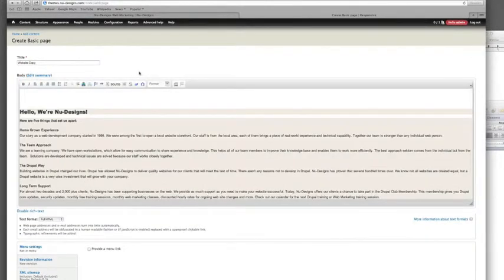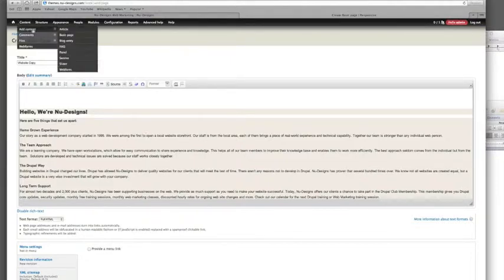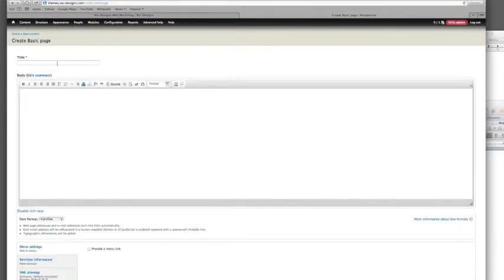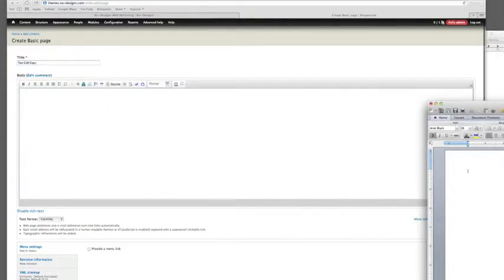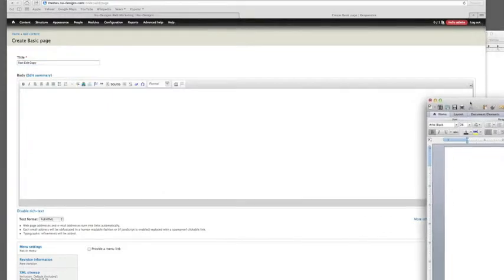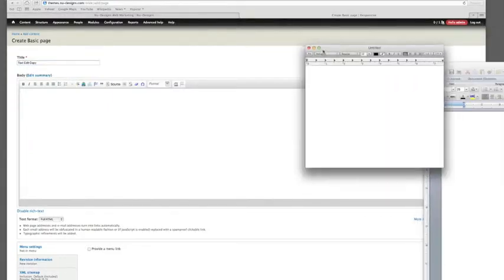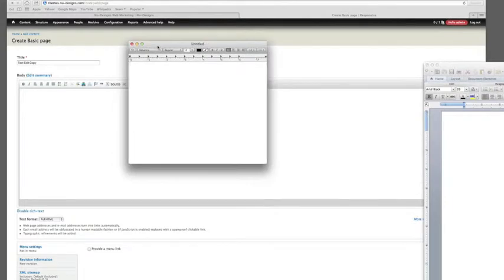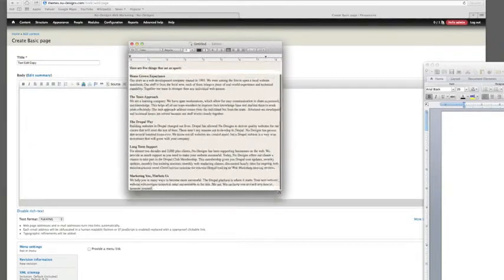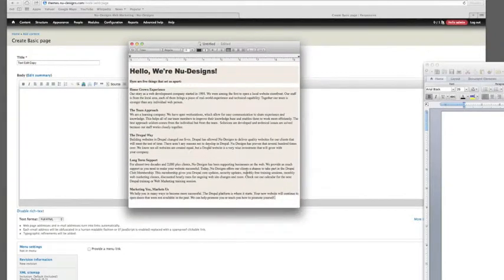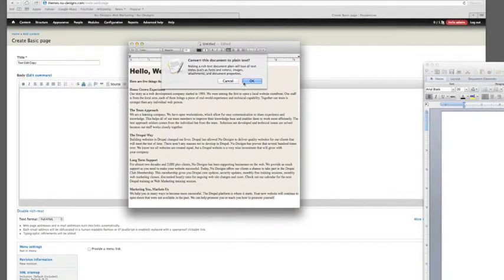So I'm going to go up here to content, add content, basic page. And I'm using a Mac and I'm going to copy and paste from another application called TextEdit. So I have TextEdit open up over here. And here's an untitled document I'm going to paste into TextEdit. And you can see it comes in a lot the same.